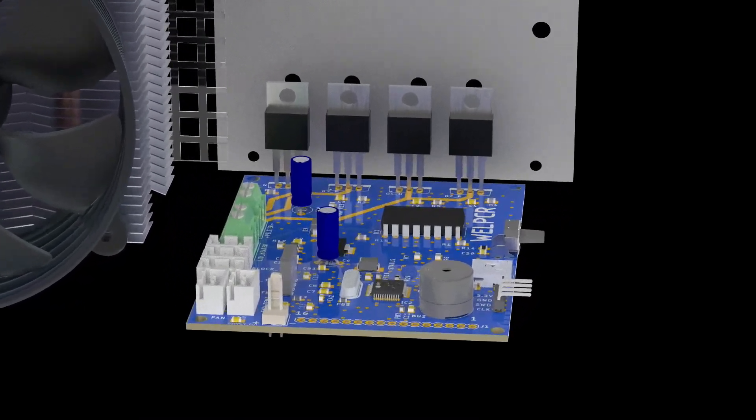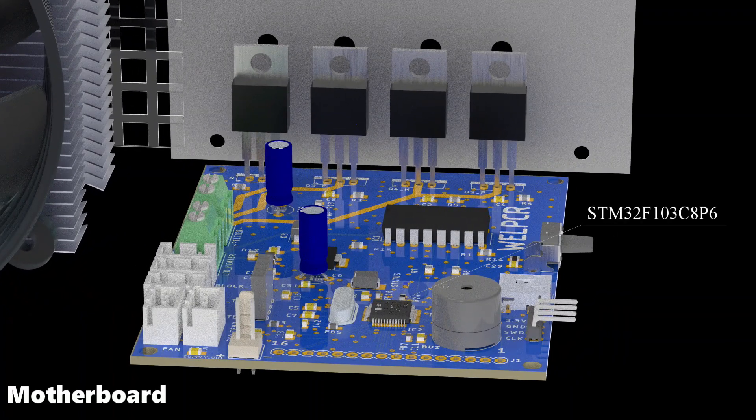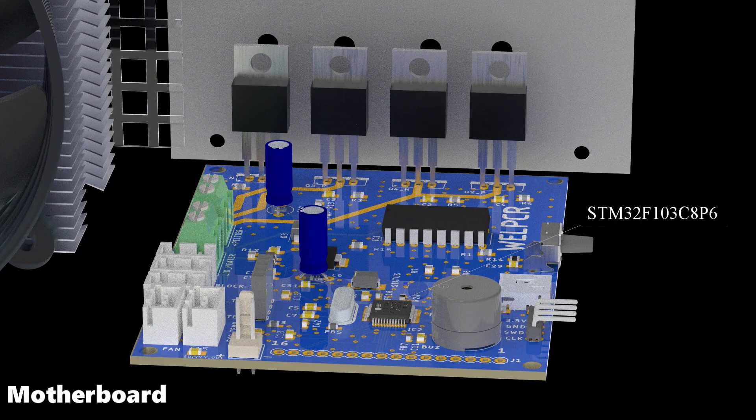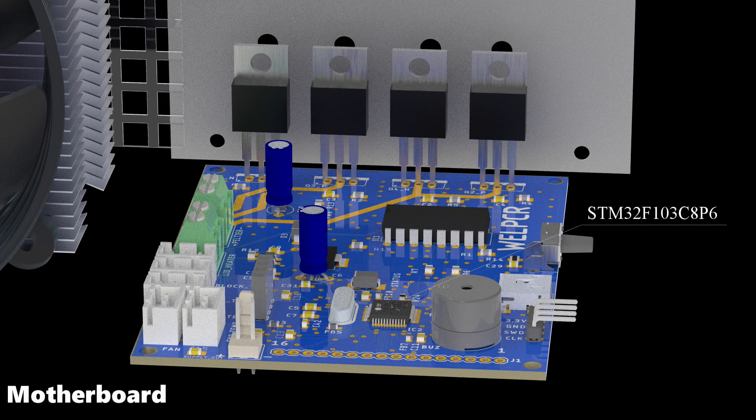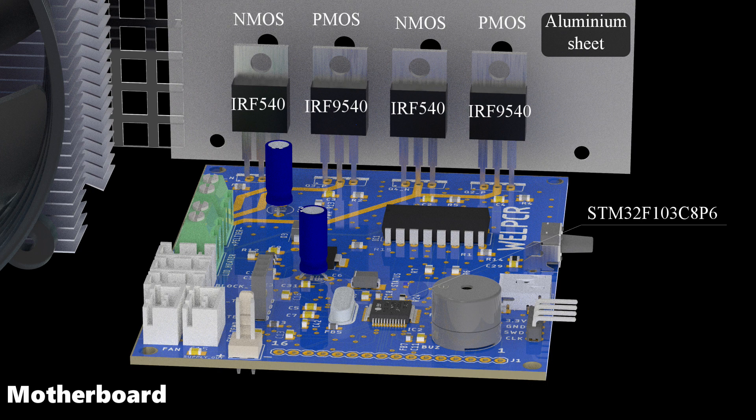This is a motherboard with an STM32 microcontroller. These four MOSFETs form the H-bridge to drive the Peltier. An aluminum sheet is used for the back panel to dissipate heat from these four high-current-carrying MOSFETs.